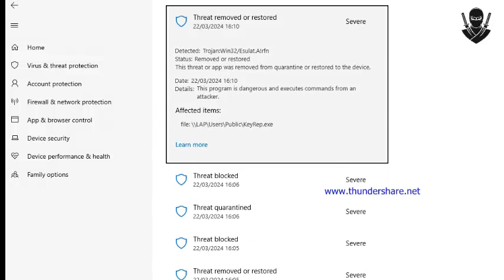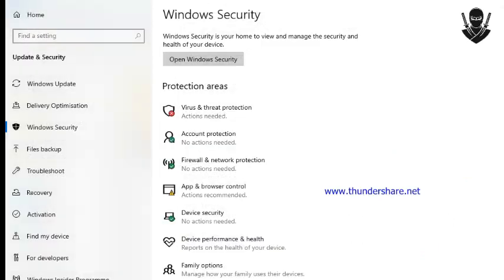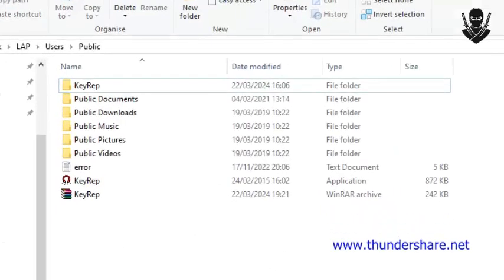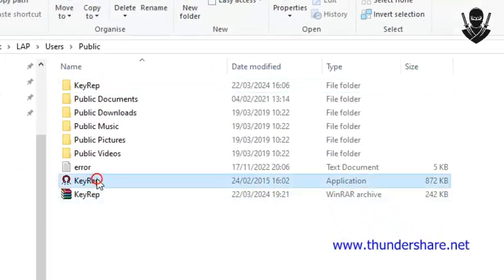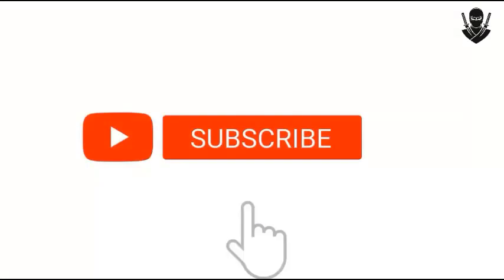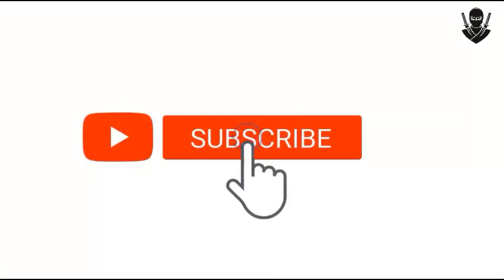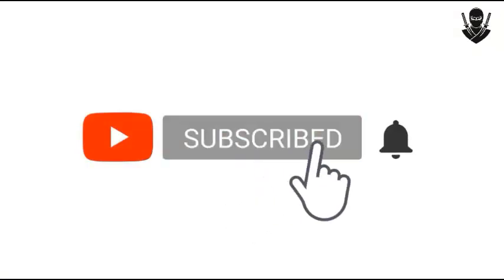After that you can see my exe file is restored. My exe file is back. Thank you for watching my video. Please subscribe to my channel.